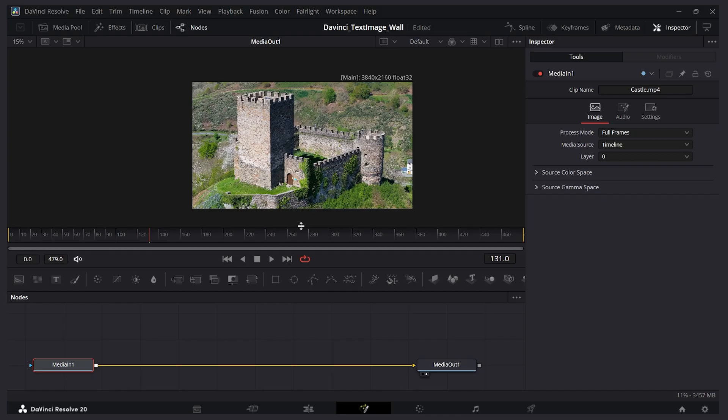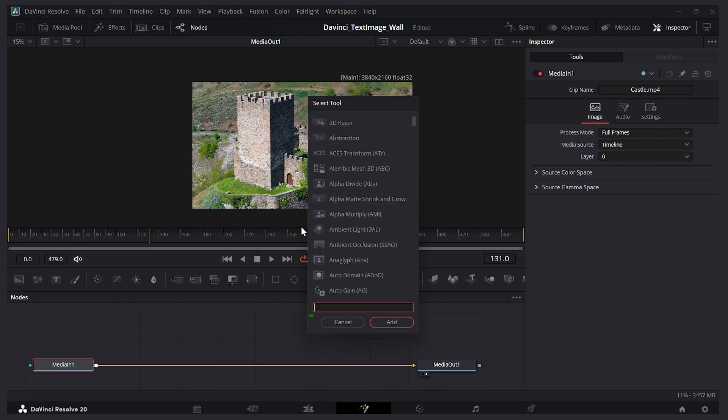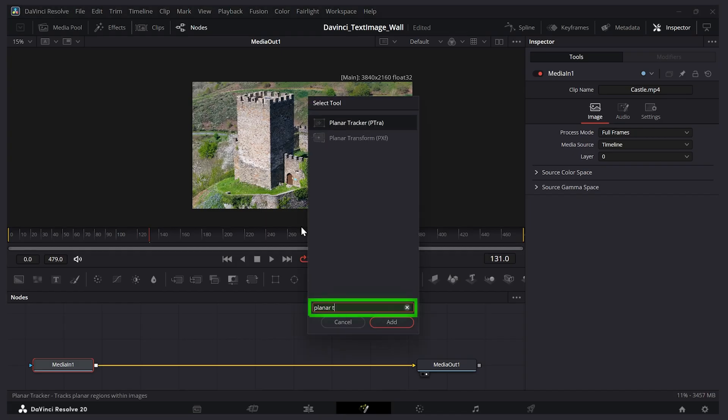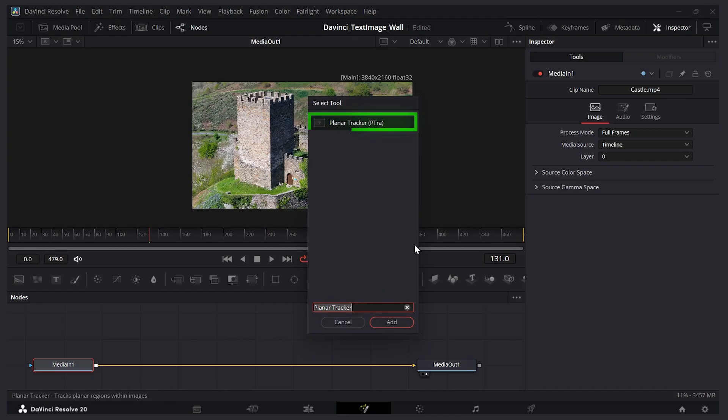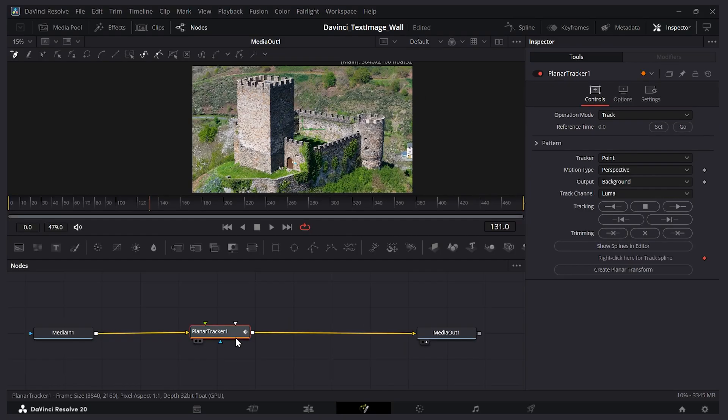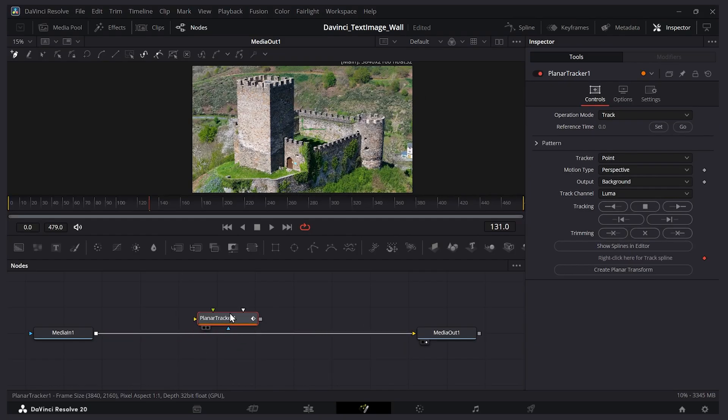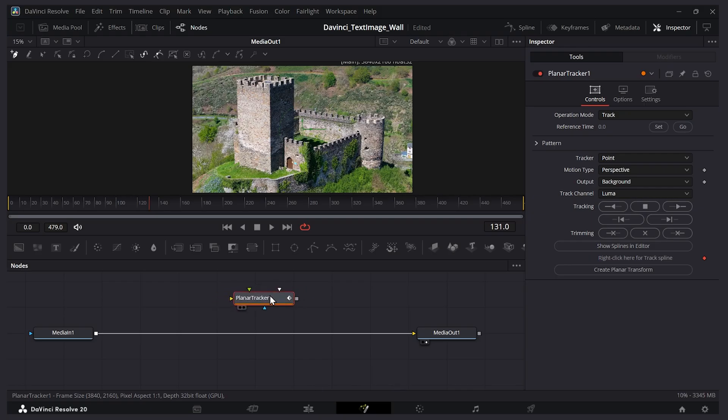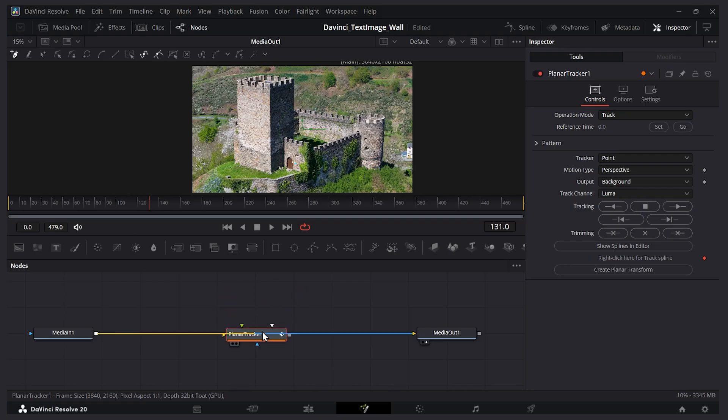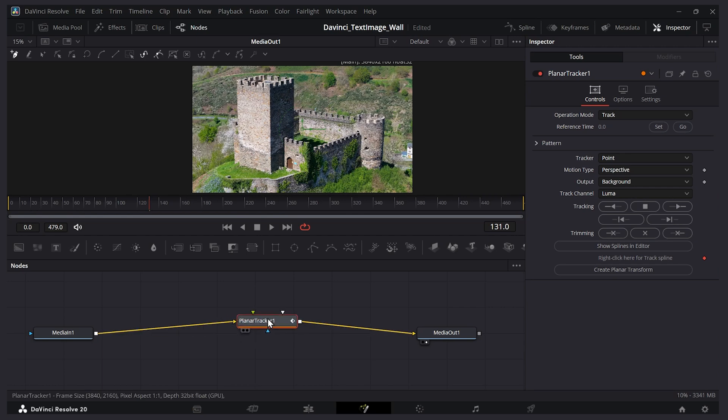I'll press shift space here and I'm going to type planar tracker. This is the node I want, so I'll select it and press add. Now it got added between my input and output nodes. If that didn't happen for you, if it's somewhere out here, just click and drag it, hold shift and move your cursor over this line in between. When it turns yellow, you can let go and it'll be attached between there.